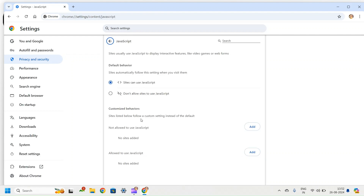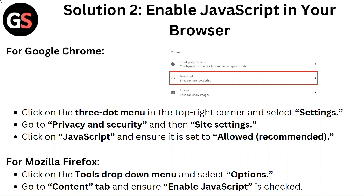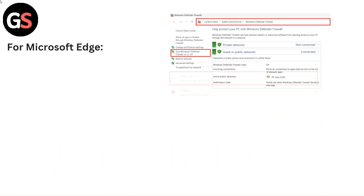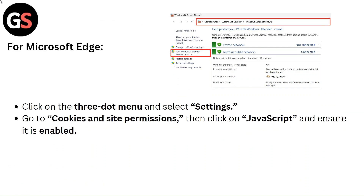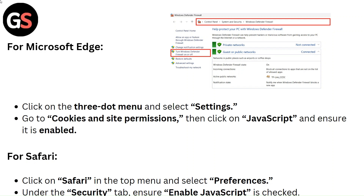For Mozilla Firefox, click on the Tools drop-down menu and select Options. Go to the Content tab and ensure Enable JavaScript is set. For Microsoft Edge, click on the three-dot menu and select Settings. Go to Cookies & Site Permissions, then click on JavaScript and ensure it is enabled.